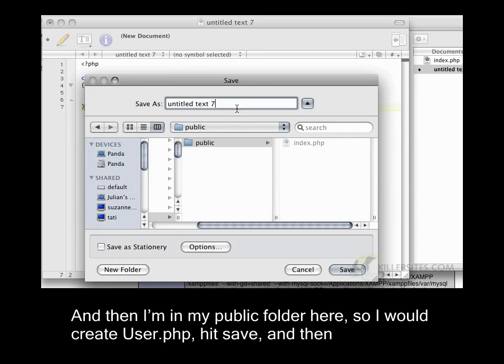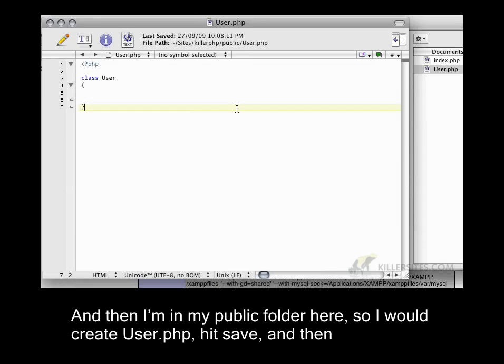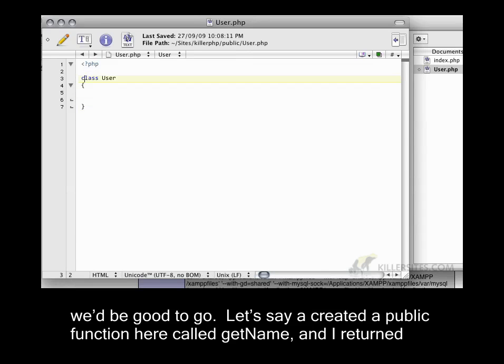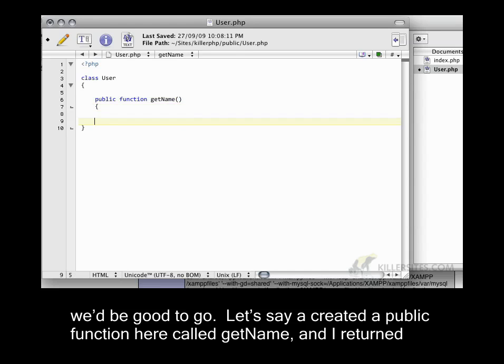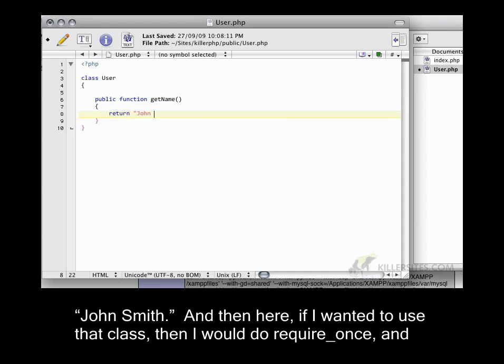So I would create user.php. Hit save, and then we'd be good to go. So let's say I created a public function here called getName, and I returned John Smith.